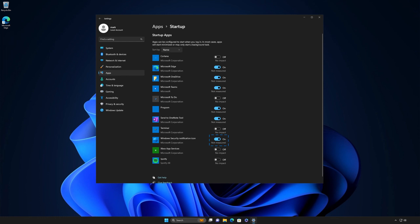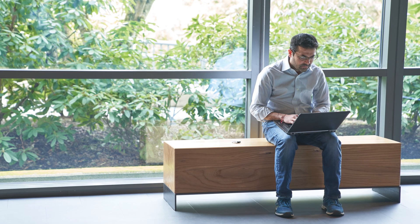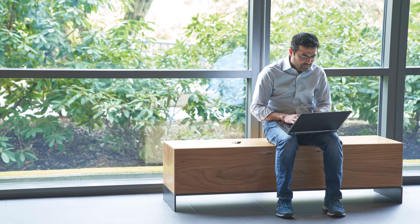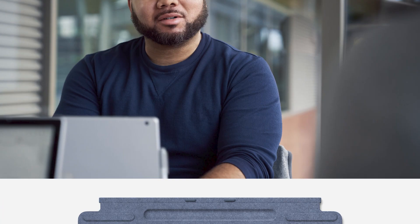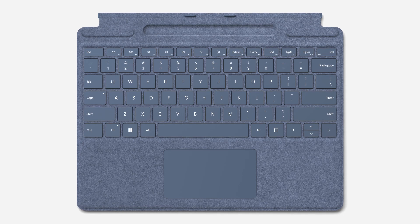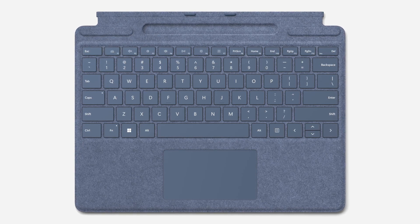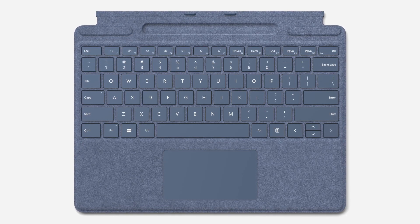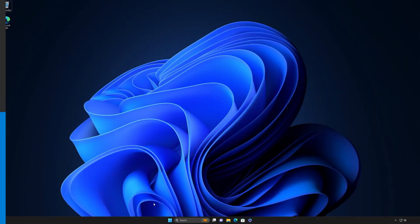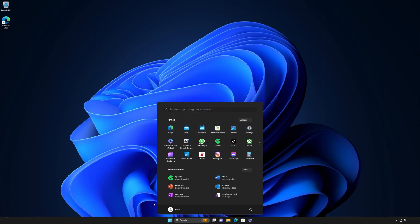Tip number two: get friendly with the Windows logo key. You can get to apps, files, and settings using the Start menu or File Explorer, but there's a surprisingly simple way to get there faster. Meet your best friend on the keyboard: the Windows logo key. Simply press the Windows logo key and start typing.